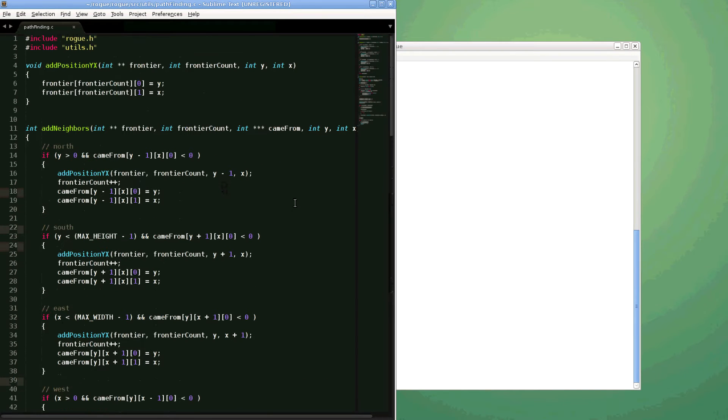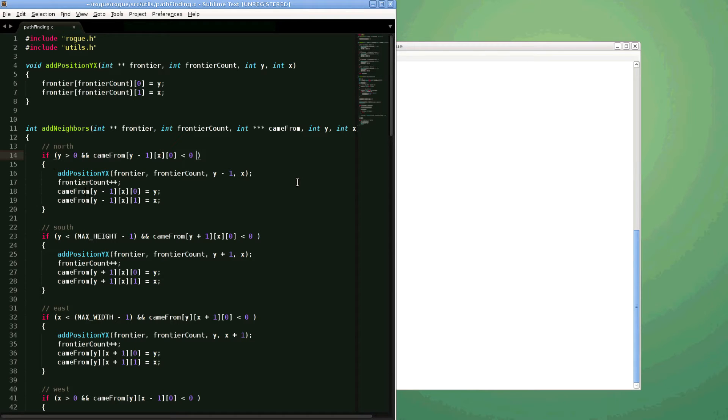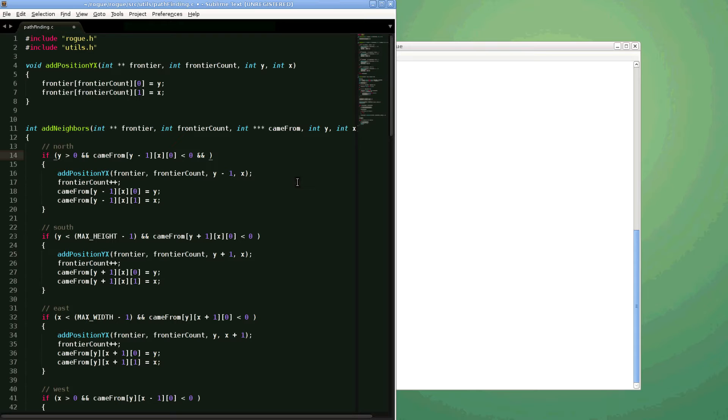And how we're going to approach this is we're going to add another check in our add neighbors function. So in our add neighbors, we have a couple conditions, and we're just going to add another one, and we're going to say check position. I thought I had a better name for it, but whatever, check position.